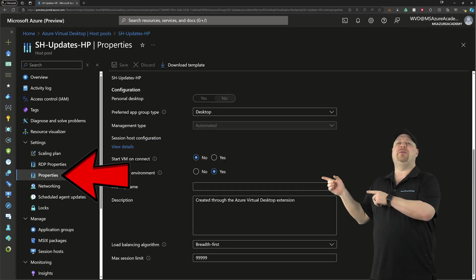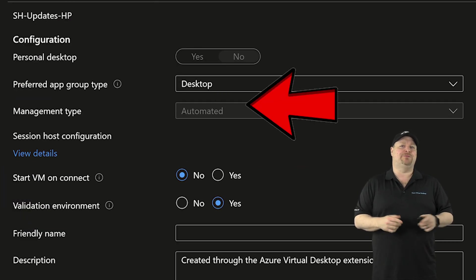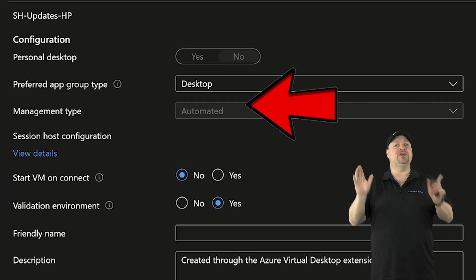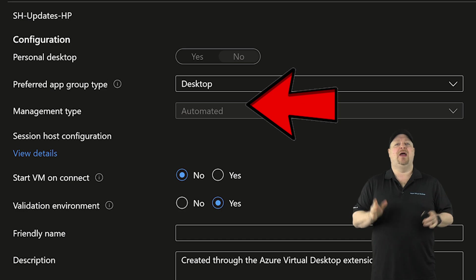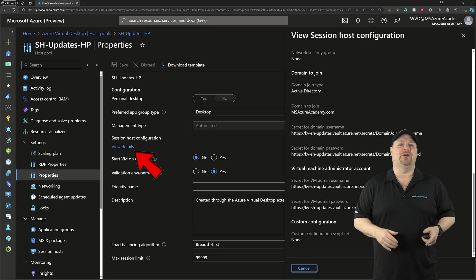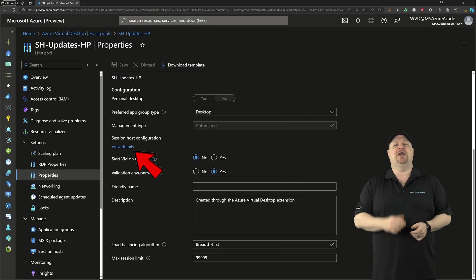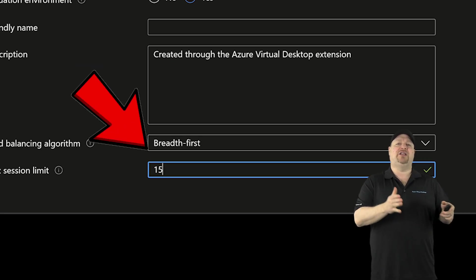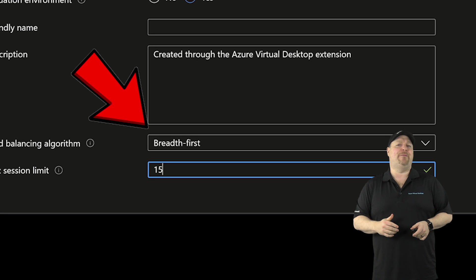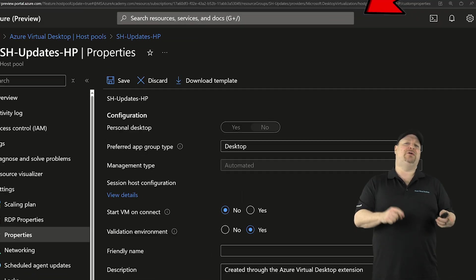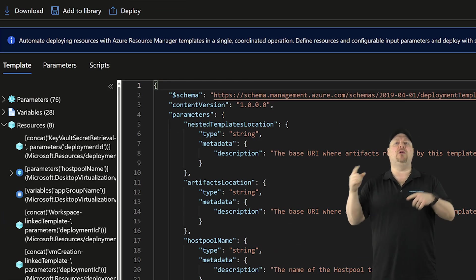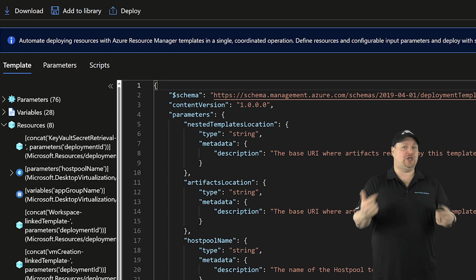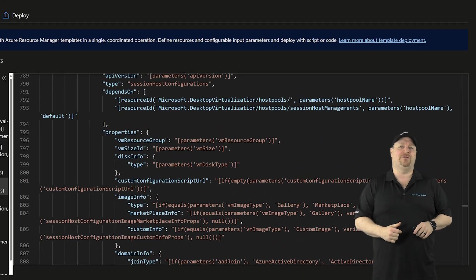Over in the properties blade, you also have the management type, but notice you cannot change it. And you have another link here for the host configuration. And at the bottom, you can set your max session limit for each individual host and change the load balancer type. And at the top, you can download the ARM template for the pool, which will include your new host configuration.